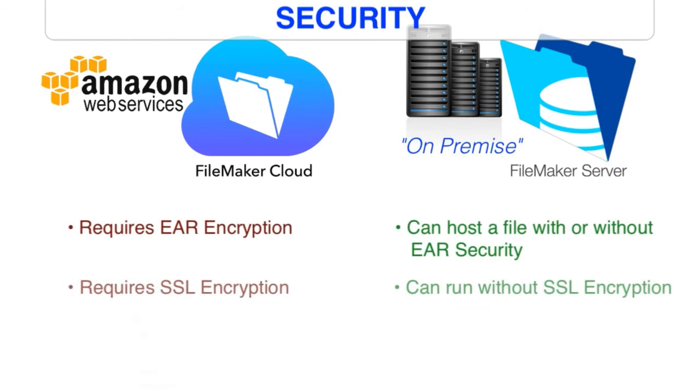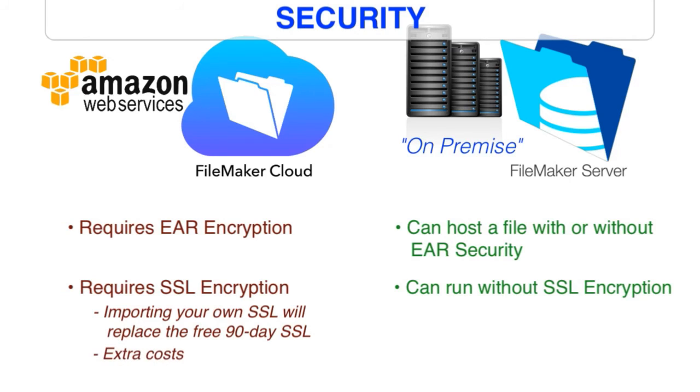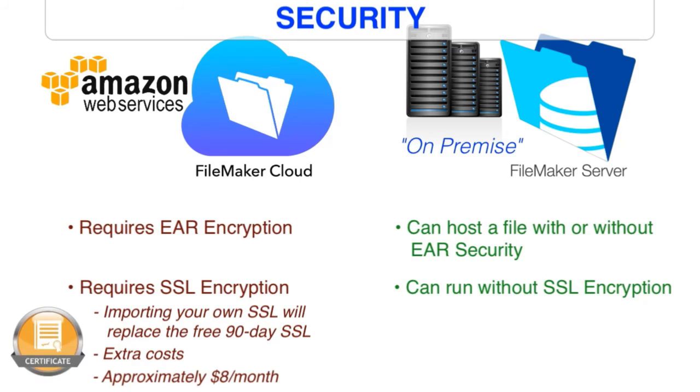So in short, FileMaker Cloud requires all the security protocols to be enabled. There's no option to run things unsecure. As a side note, you can roll your own SSL certificate if you want to go through the process of generating the certificate request, et cetera. So that is an option for the deep technical people if they want to go down that road. This does add a little bit of cost in terms of paying for the annual SSL certificate. But SSL certificates are becoming a modern-day requirement in the era where hackers are actively trying to get into your data. So it's not a bad thing.